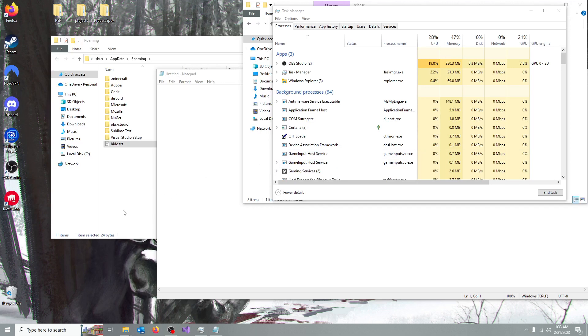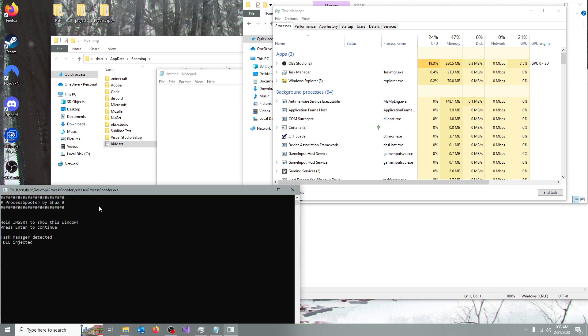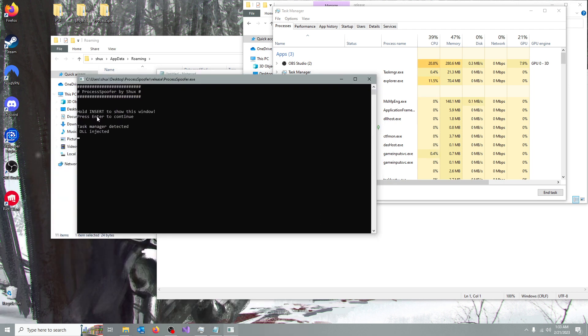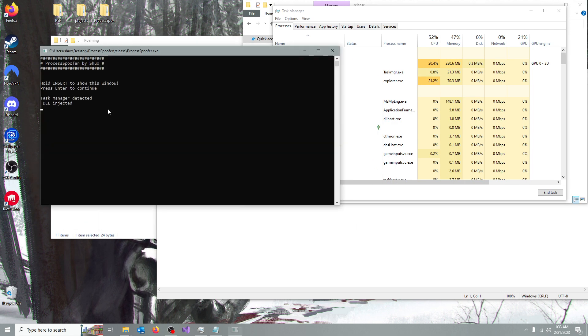So to actually show the window back, you're going to have to hold the insert key. And you're going to see the logs and everything in here. Now it only works while you're holding the insert key, so keep that in mind.